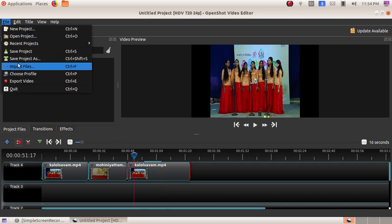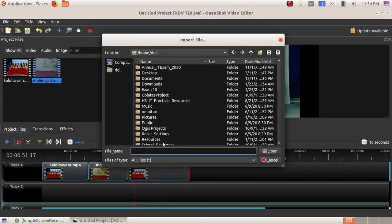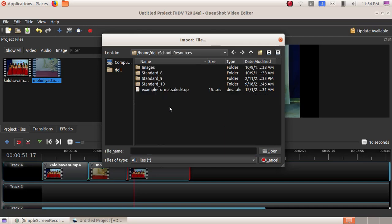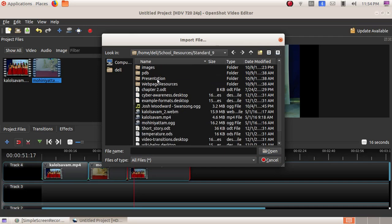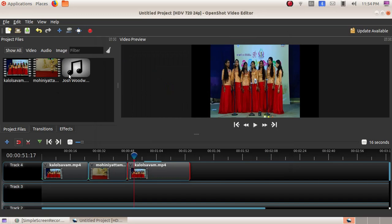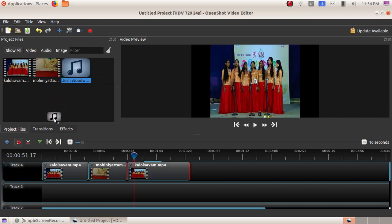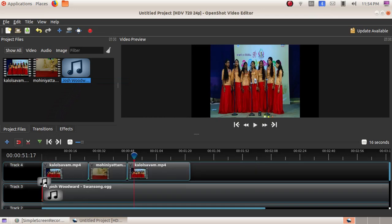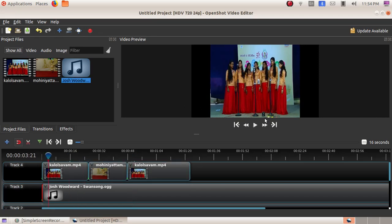To include another audio, click on File, Import File, then go to School Resources, Standard 9, and here I am choosing Josh Woodward. Select the file and click Open. Now our audio file is here. We will drag the audio file to the bottom track of the video file, then drag it to the starting position. Now we just click on the Play button.